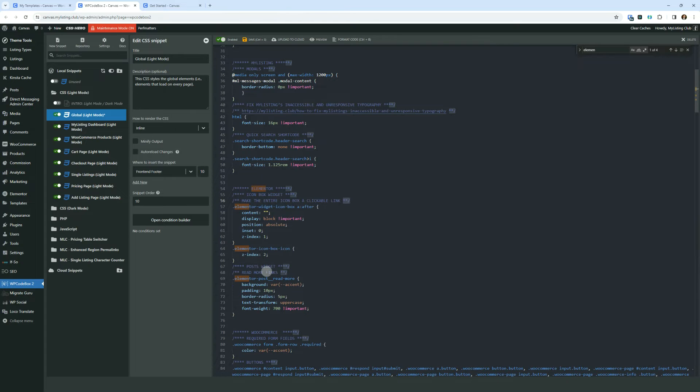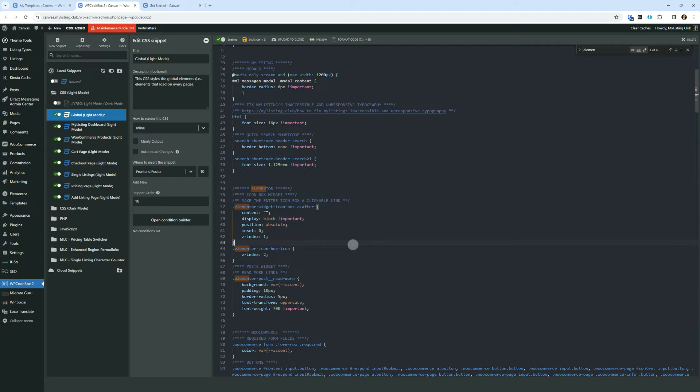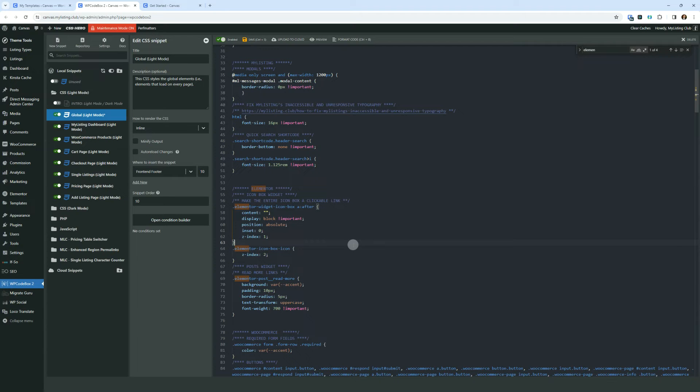So I just dropped this in WP code box because I want this to be a global setting. So I've got it inserted into a global code snippet. So it applies to the entire website. So wherever you add this icon box widget, it's going to apply.